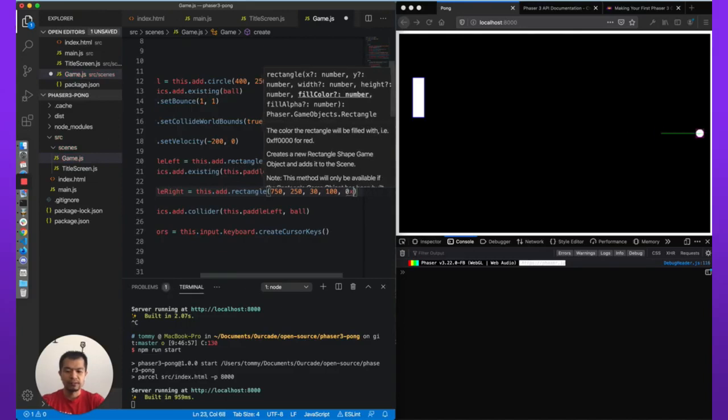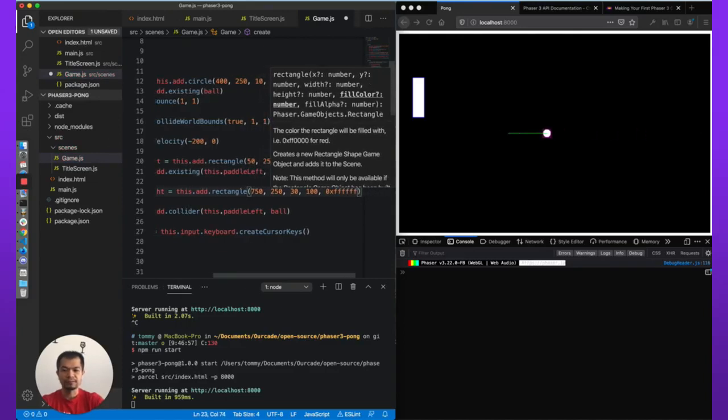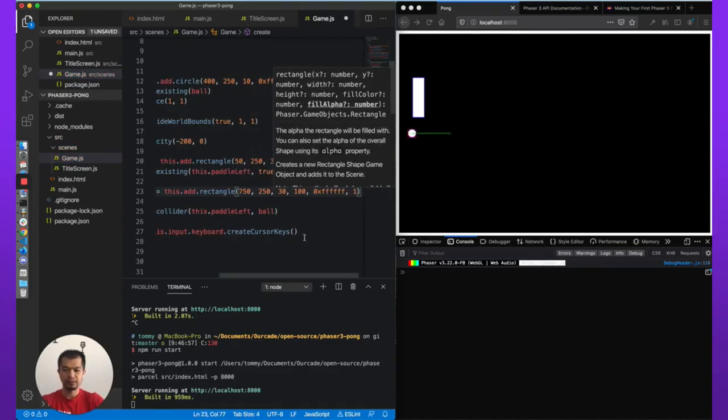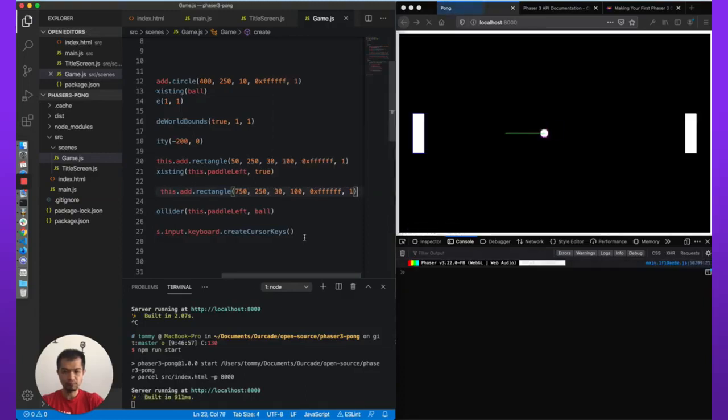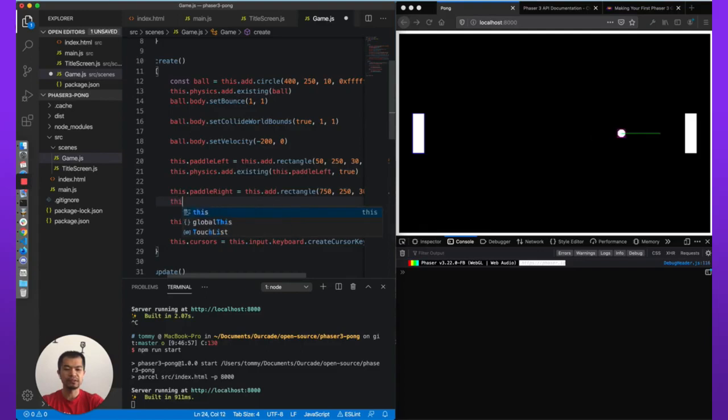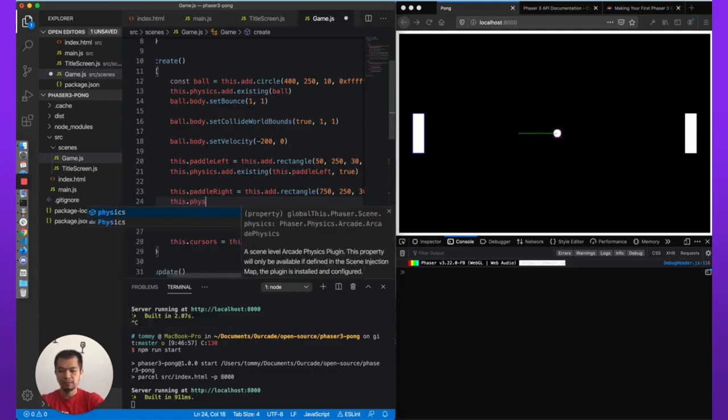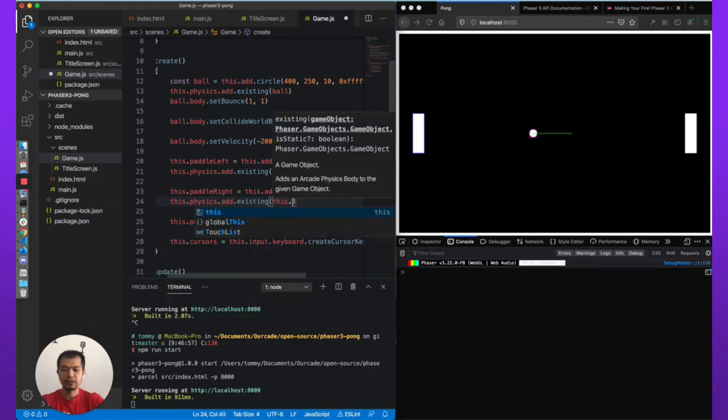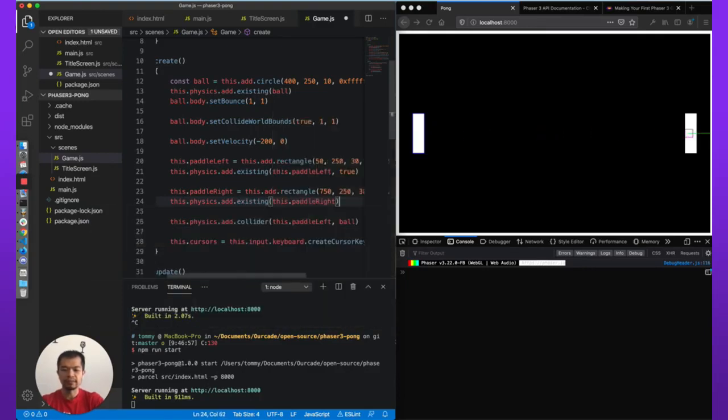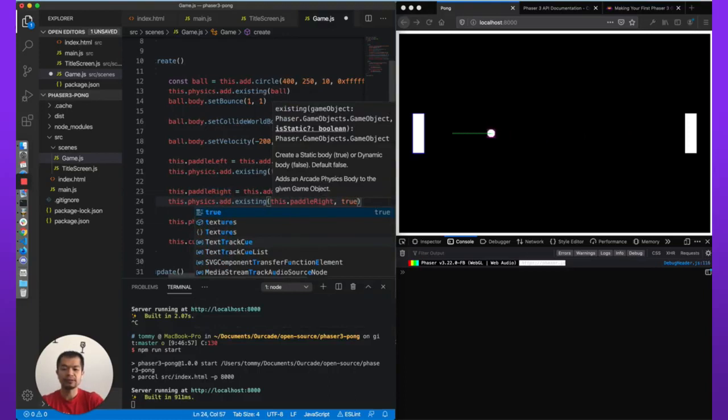So there it is, we can see it. It has no physics, so we'll add physics: physics.add.existing(this.paddleRight). And we also want static, so we're going to set that true, isStatic true.